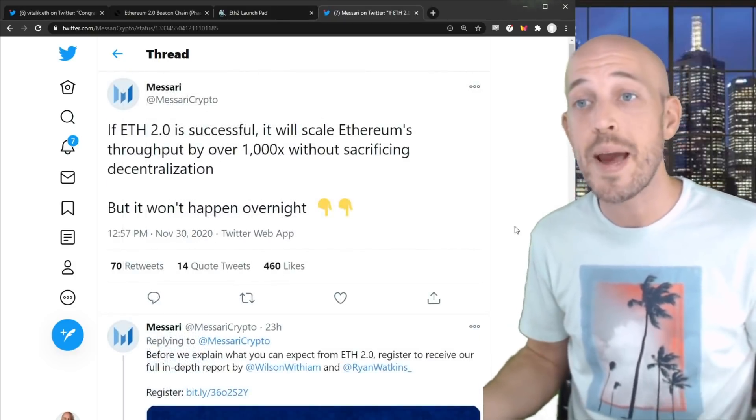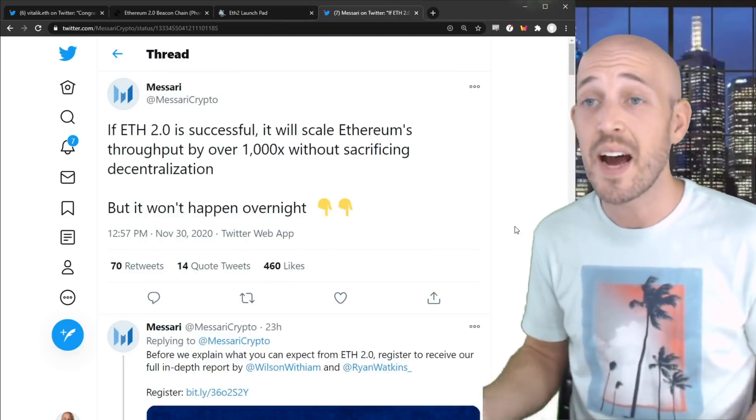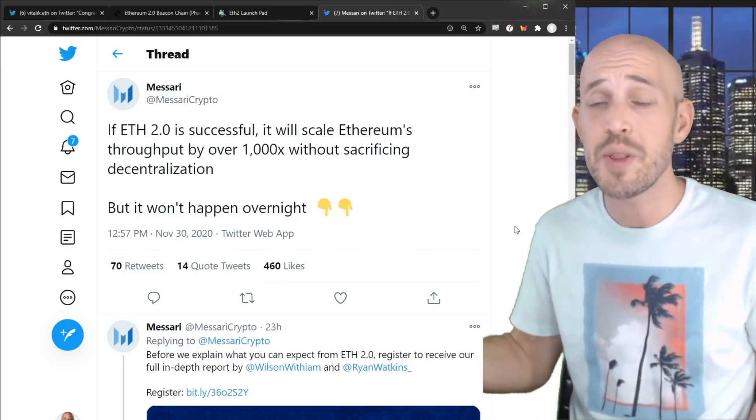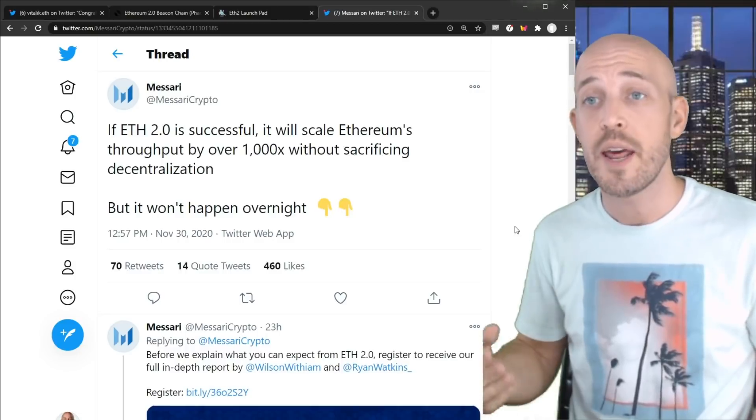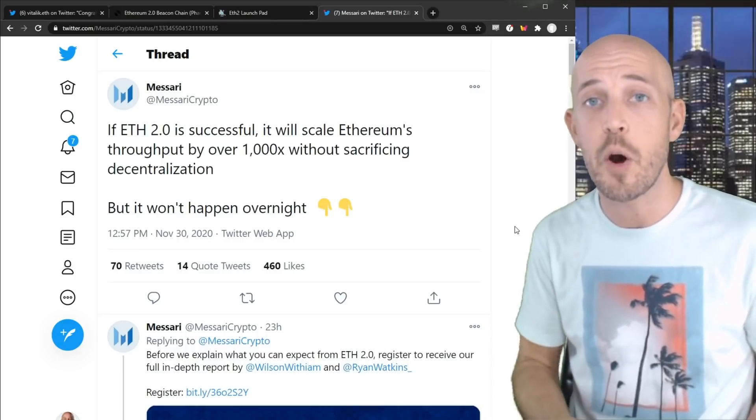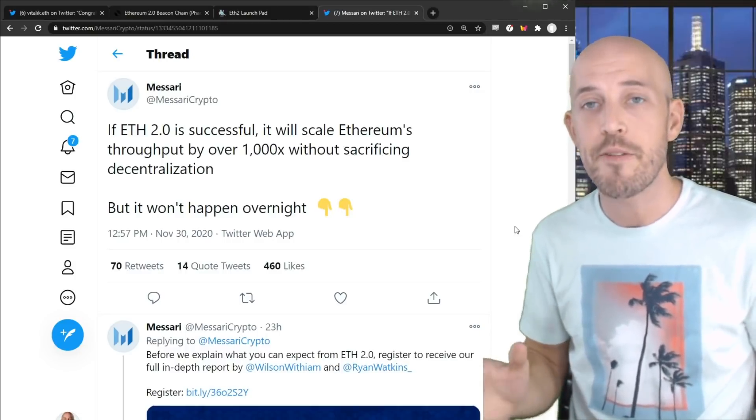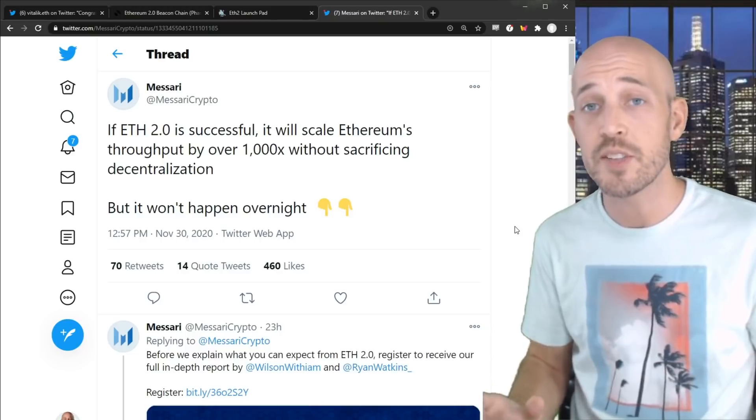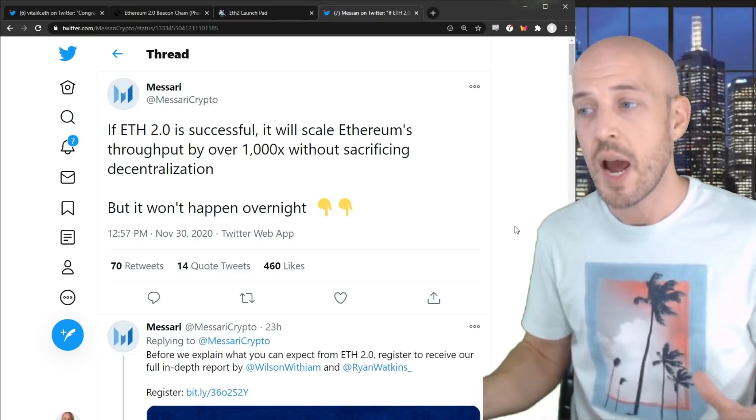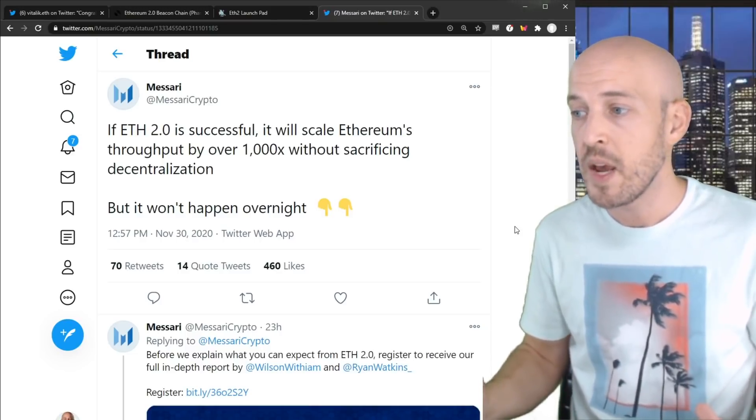So guys, that's basically how it's going to go down. It's not until like 2022 that we're going to have a fully functional Ethereum 2.0 blockchain. And that brings me to my final point here. And I haven't heard anyone else talking about this. And this is just, I kind of put this together this morning.